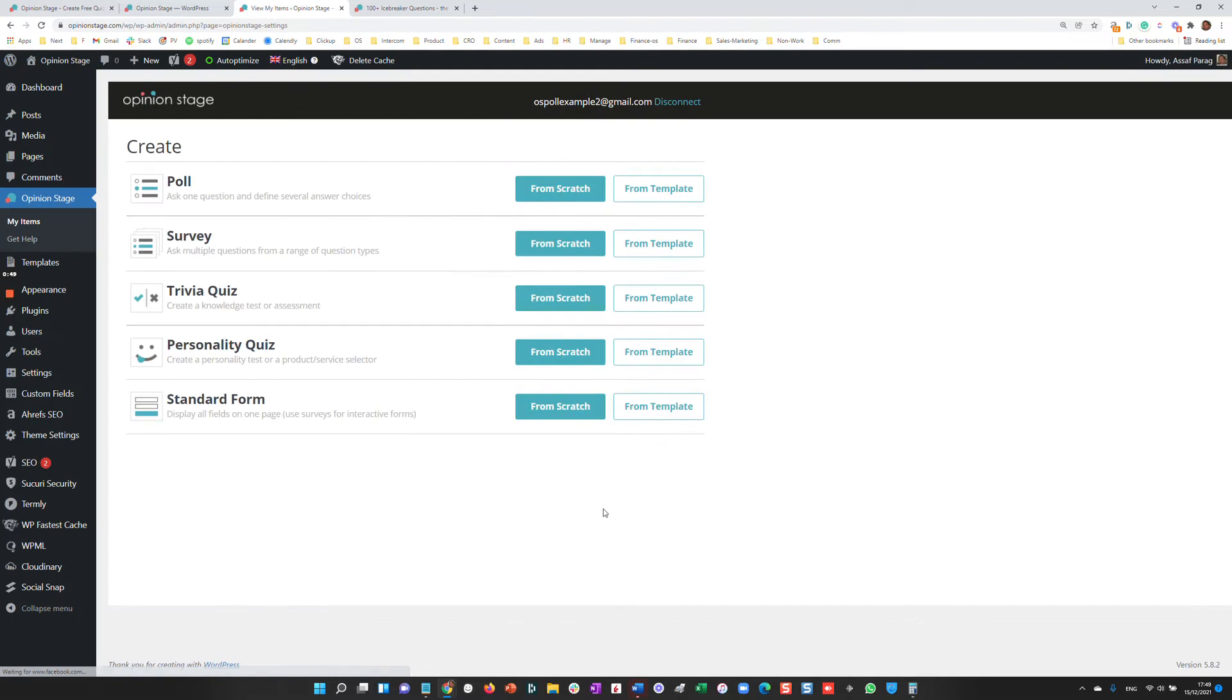After I answer the questions, I'll get to this screen where I can create one of the formats Opinion Stage offers. In this case, we're going to focus on the poll.